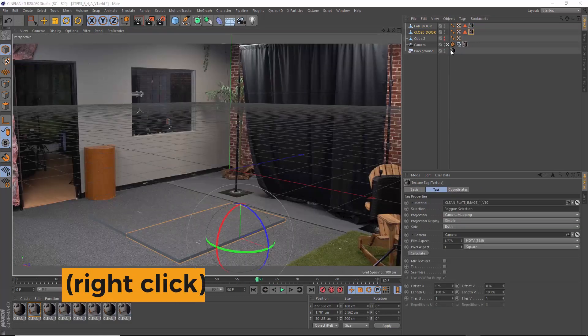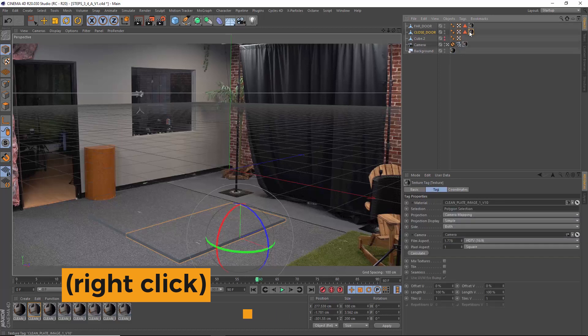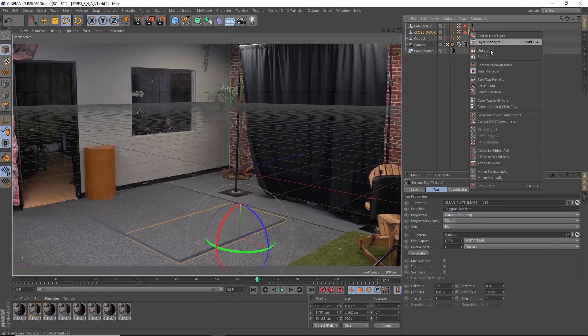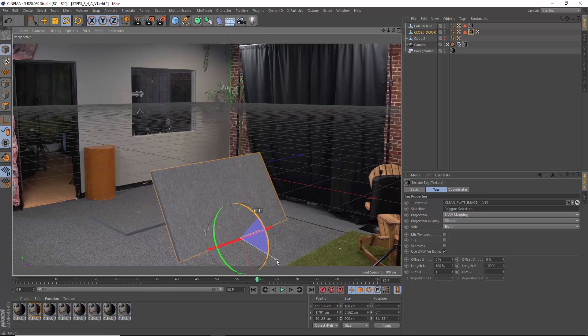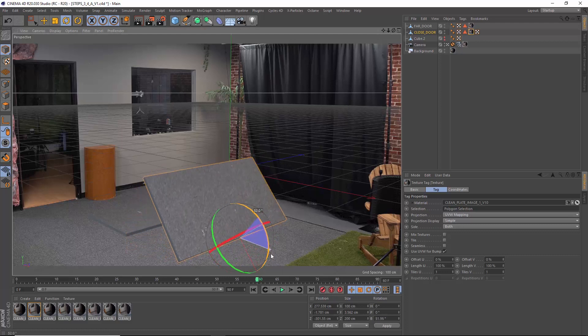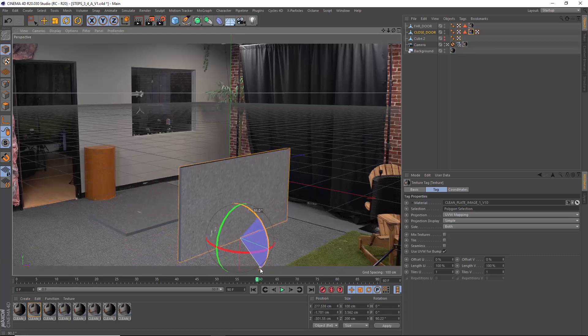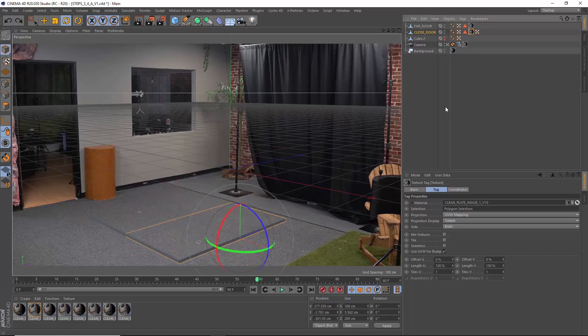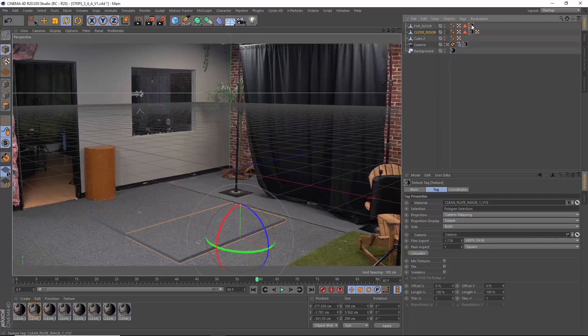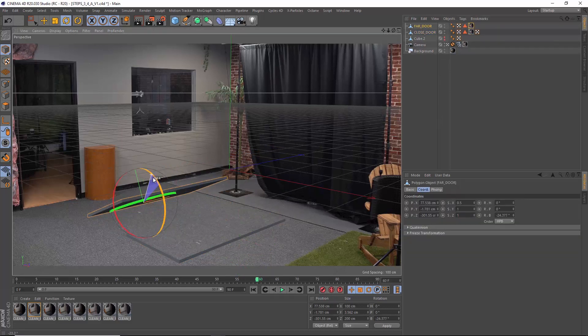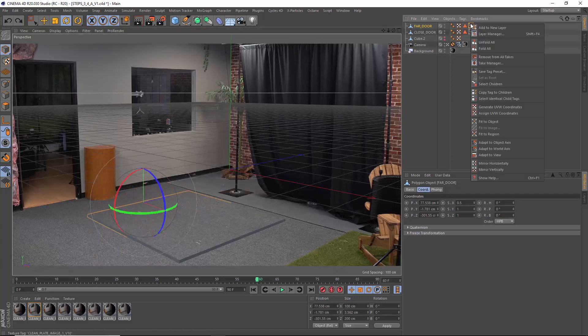Click on the texture tag on your door and select generate UVW coordinates. Do that for both doors. Now our projected texture sticks and we can rotate our doors. One thing to note here is if your poly count is too low like just a few polygons the textures might get mapped on a little bit funky. So that's why we went with 20 by 20 by 20 for our cube segments earlier.